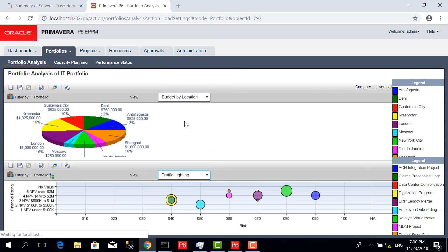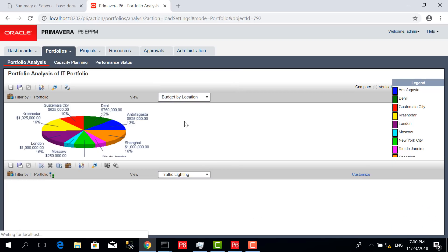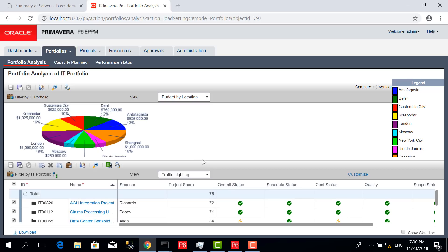Traffic lighting is very good to give us indication about each project, what's going on. In this portfolio, the IT portfolio, we have this project which has overall status good.